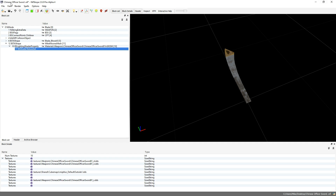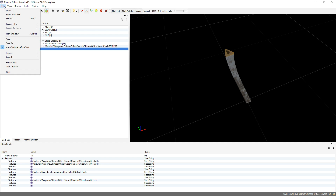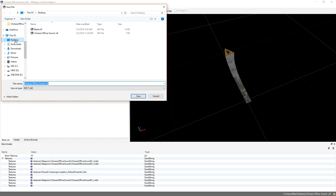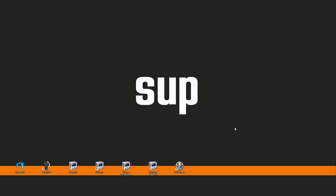Okay, so we're done in Nifscope. Go ahead and hit Save, and save the file as something new just in case you've screwed up and you need your old NIF again, and close down Nifscope.